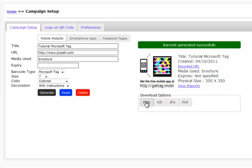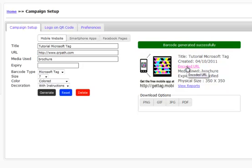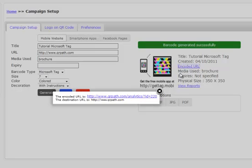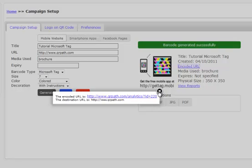Now, the same as the QR code, you're going to have download options such as PNG, GIF, JPEG, and PDF. You can also check to view the encoded URL just like we did with the QR code. So we can see now the ID for the Microsoft Tag within the QR Path system.